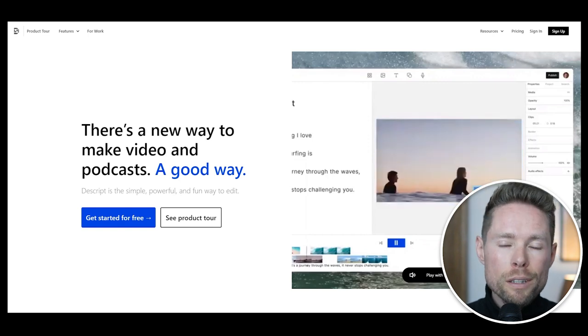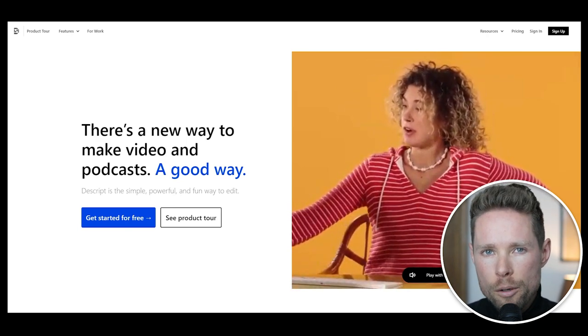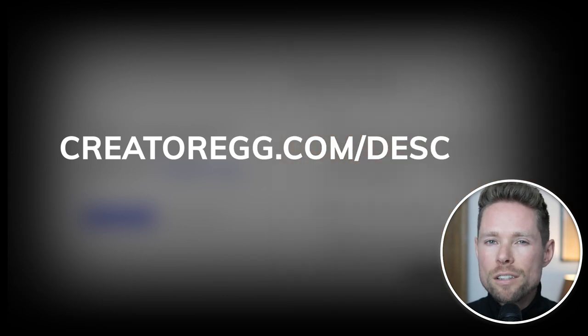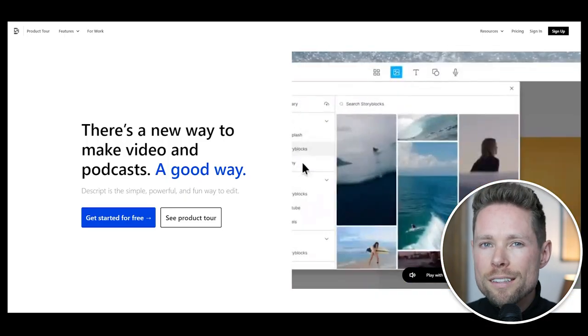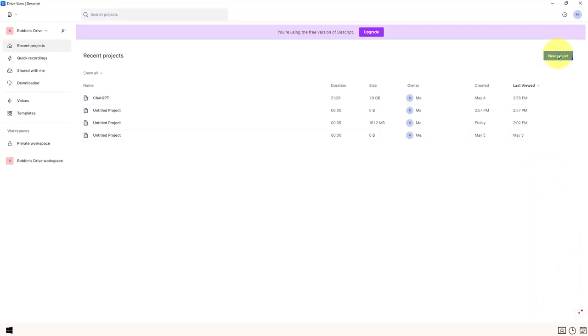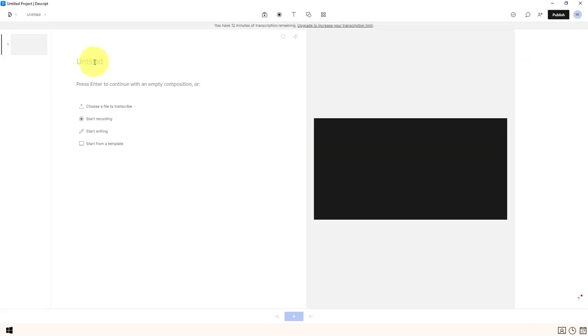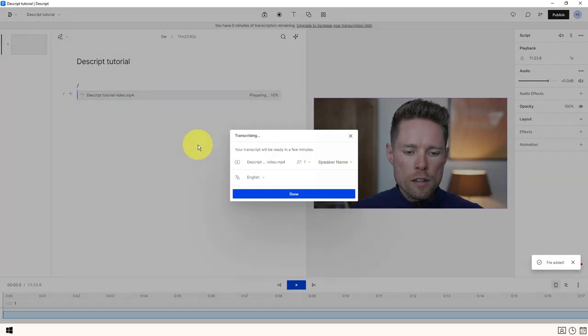To create a Descript account, please consider using my referral link in the video description below, or visit creatorag.com/Descript. Thank you for your support. Once you click the link, you'll be redirected to Descript's homepage where you can create your account. Download the Descript app to your computer or Mac. Now that you've created your account and downloaded the app, let's get started on your first project. Navigate to the Descript dashboard, click the new project button, give your project a name, and select a file to add. Once Descript finishes creating a transcript, we can move on.